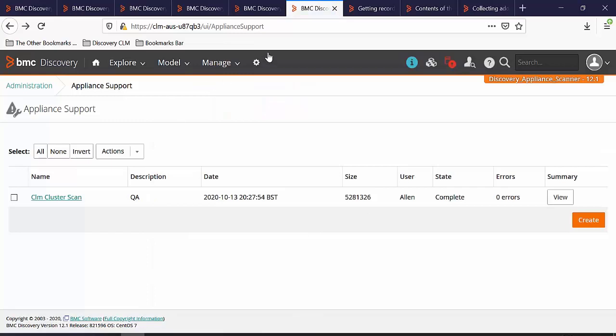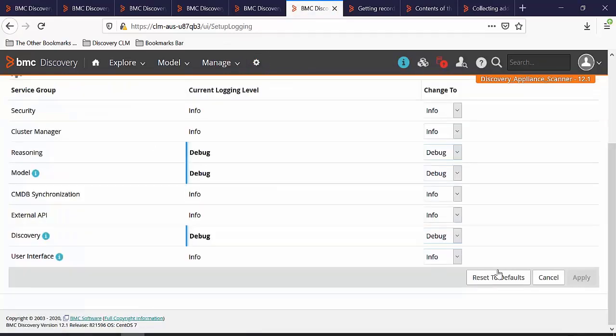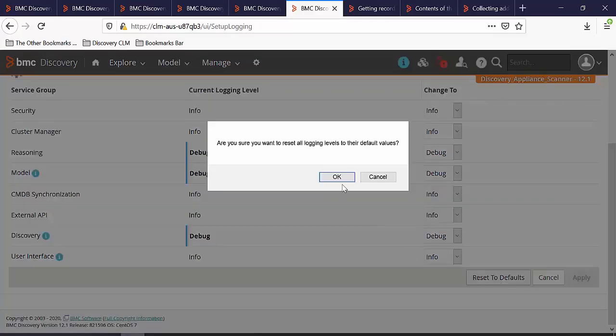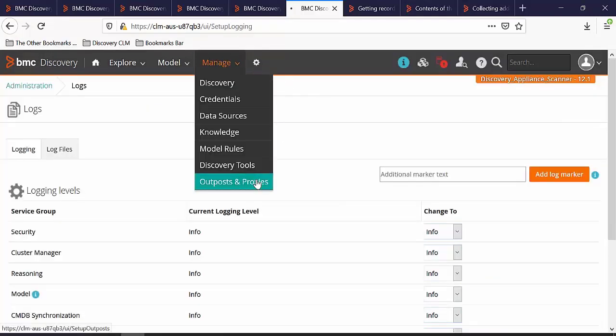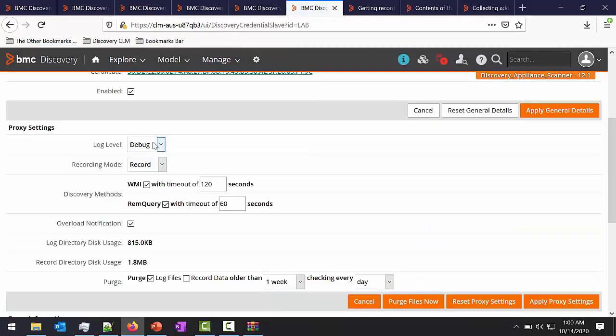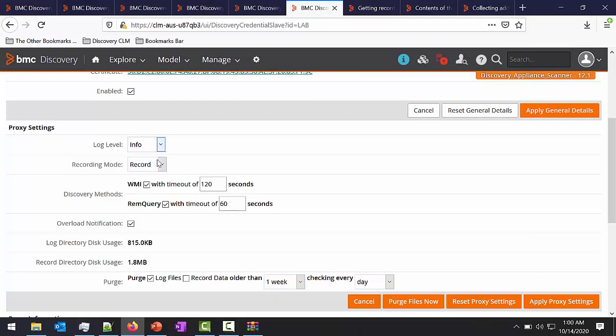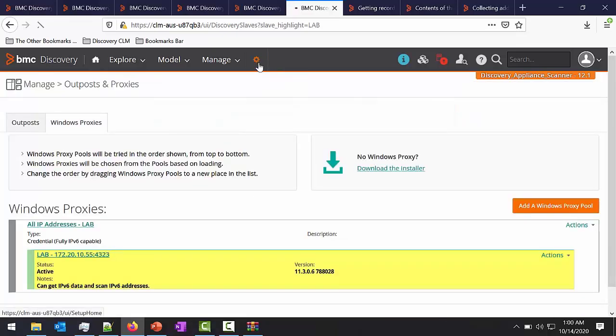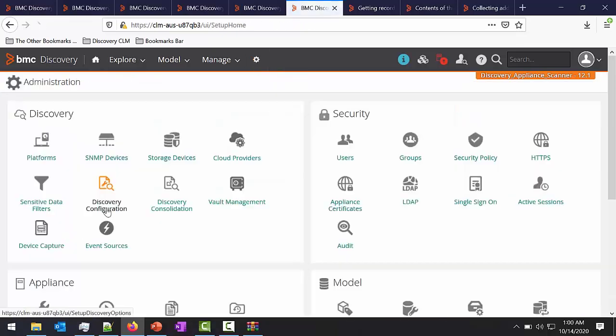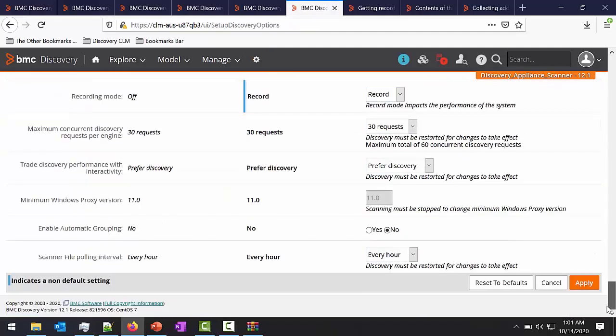Once the data is collected, please set the logs back into info mode. You can just reset them to their default values. Let's go to Manage, Outposts and Proxies. Switch the log level back to info mode and turn off the recording mode. Go back to Administration. Go to Discovery Configuration. Scroll down and turn off the recording mode. Click on Apply.